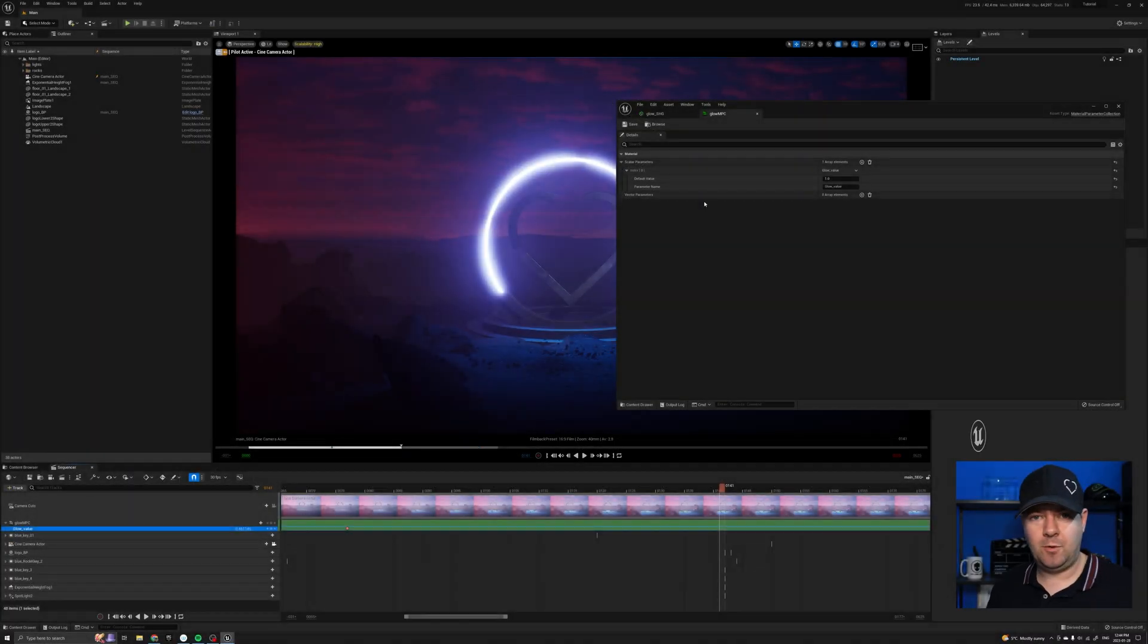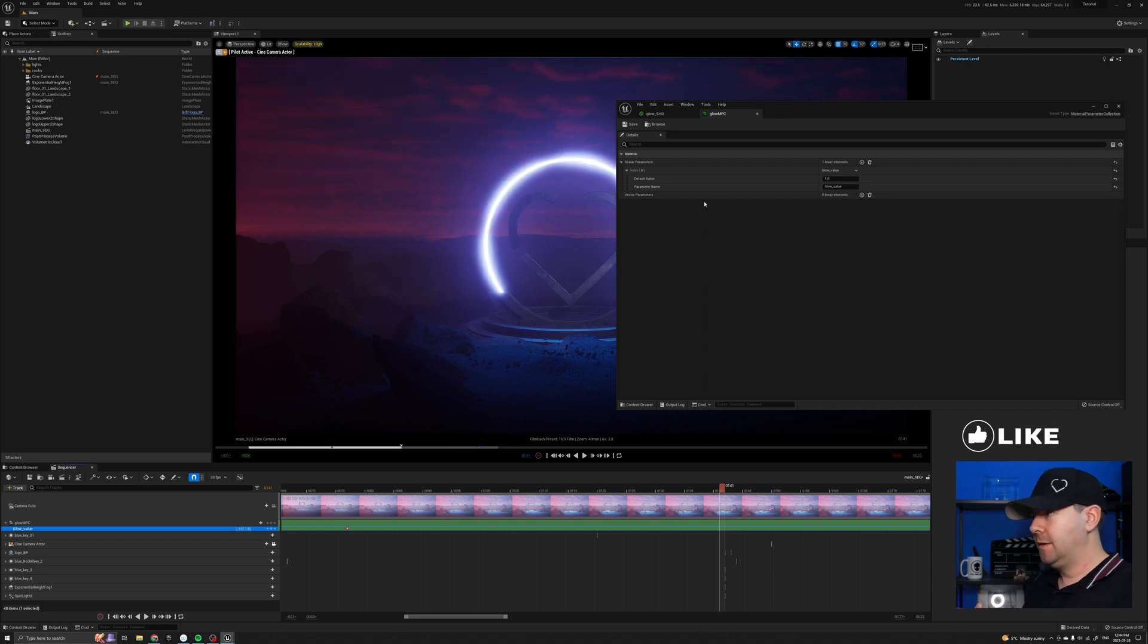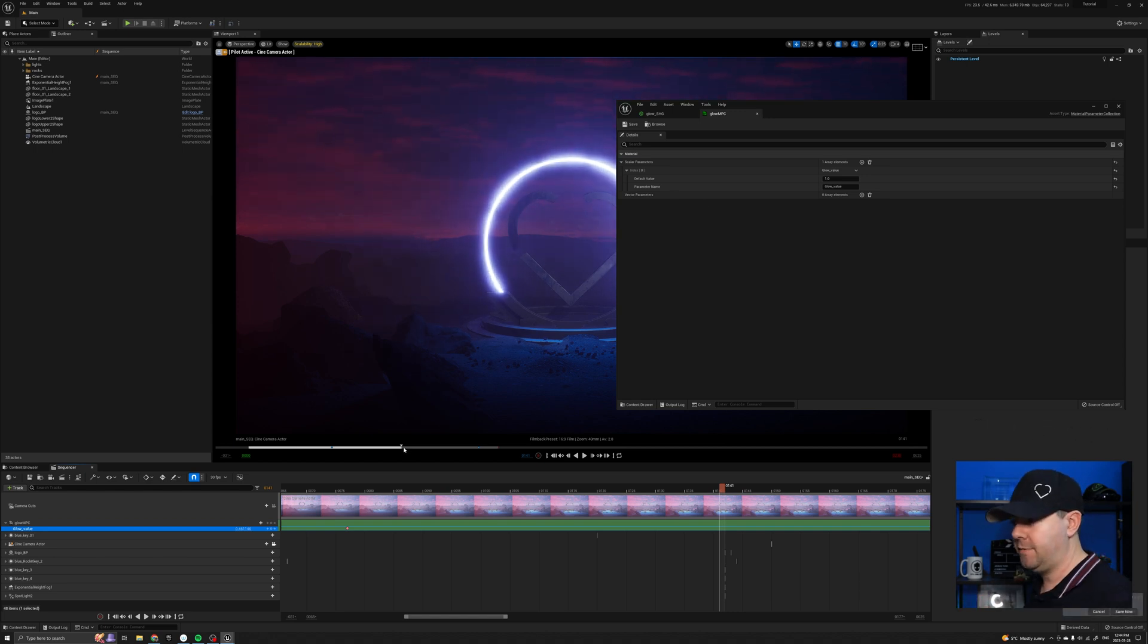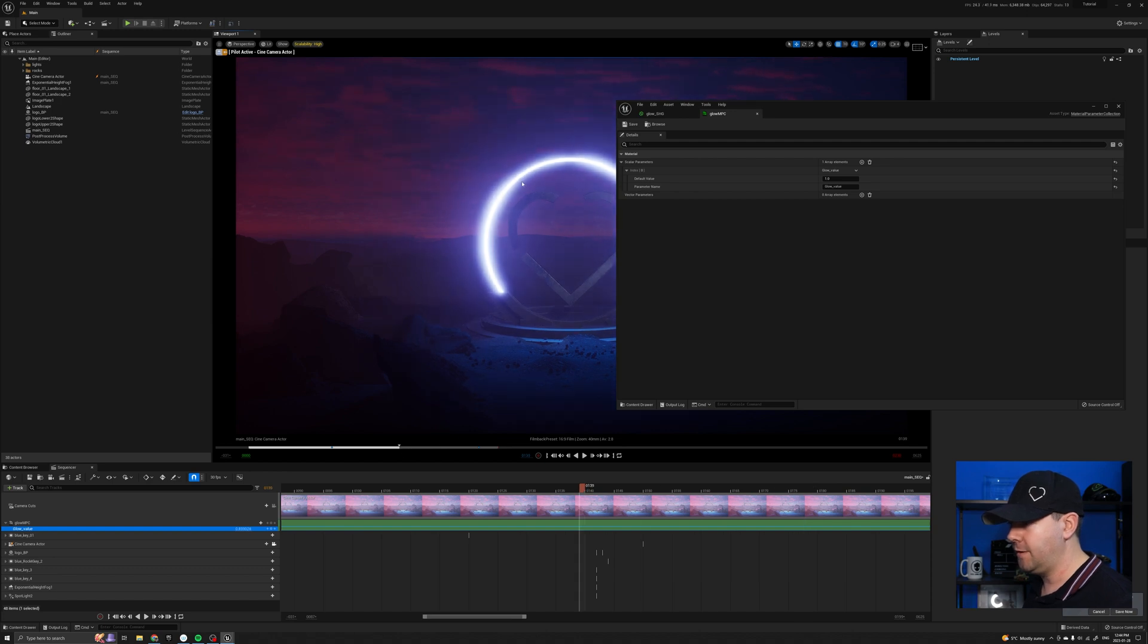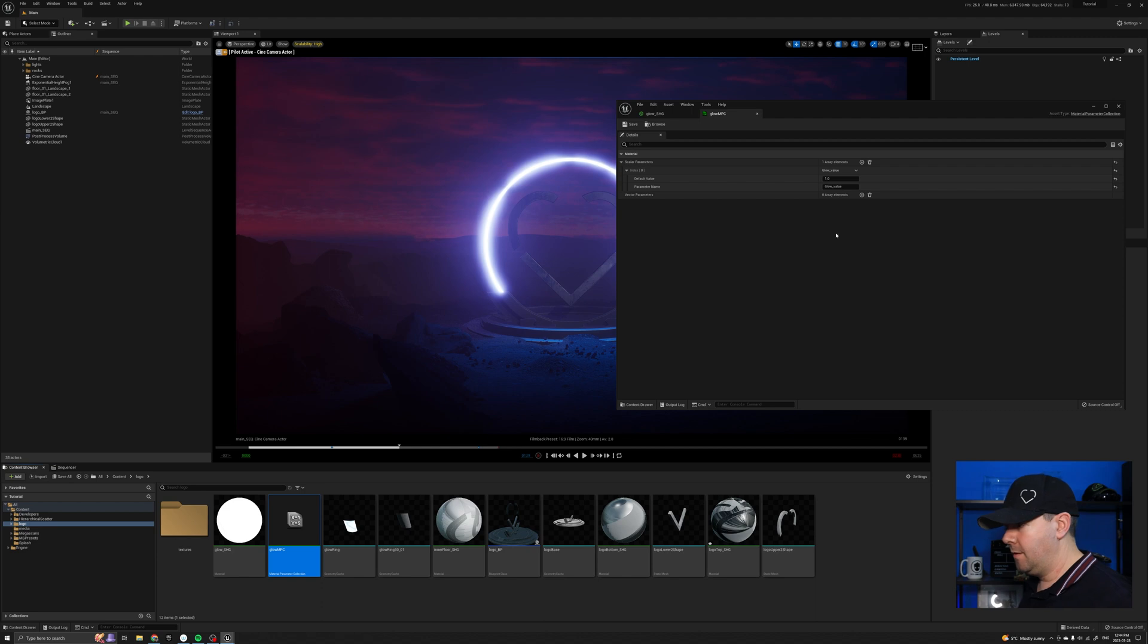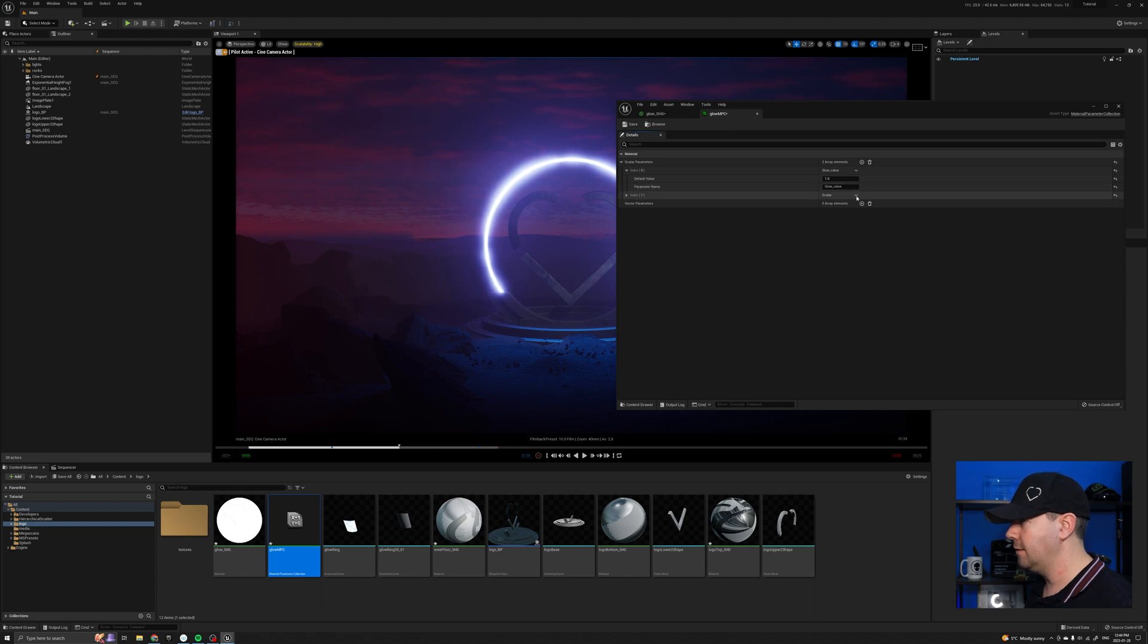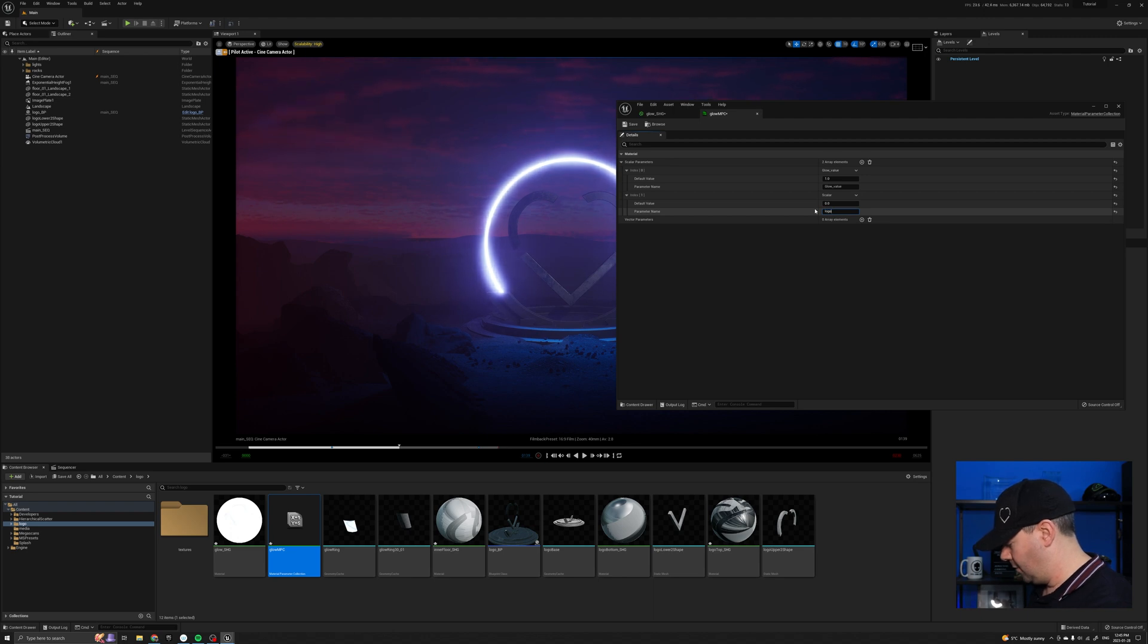Now to expand upon that a little bit, we can actually use this npc for multiple materials. It doesn't have to be one per material. For instance, in this scene, I found that once everything was on, the actual logo itself was a bit too dark. So coming back to my glow npc, I actually added in new elements in the scaler. So I'm going to call this one say logo underscore glow.